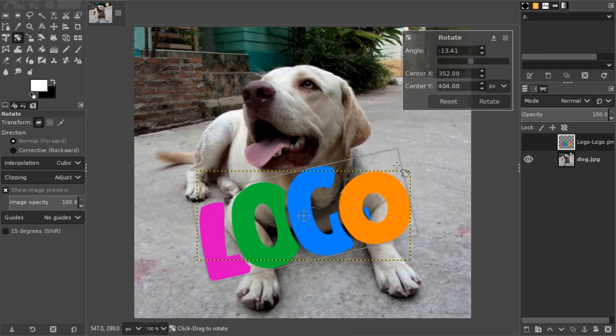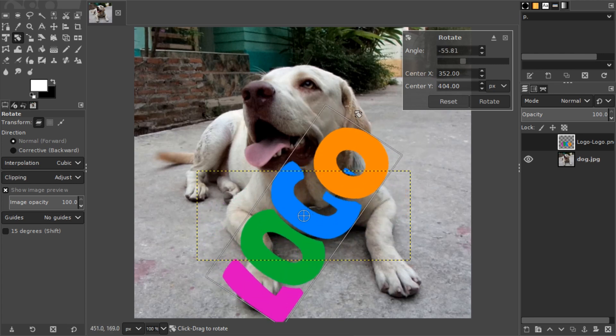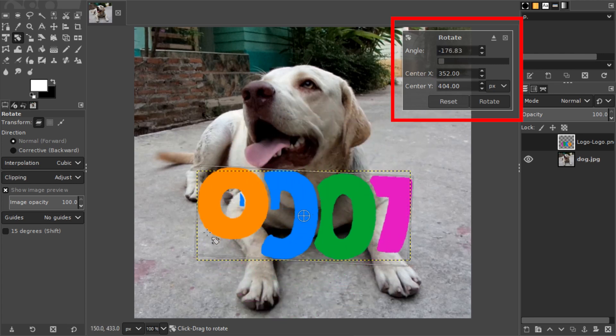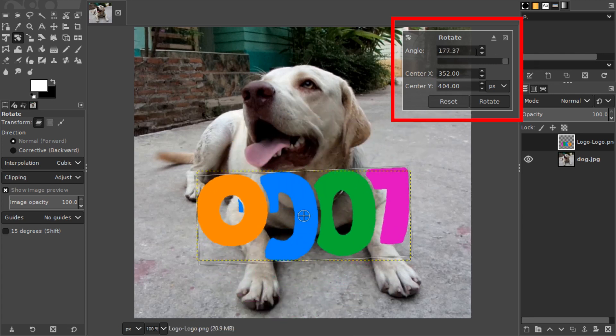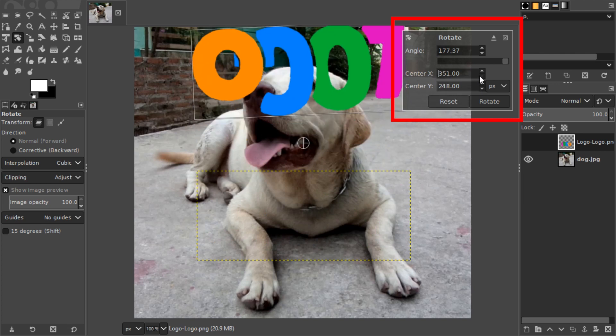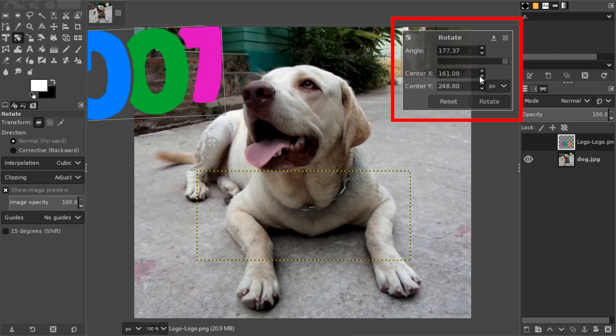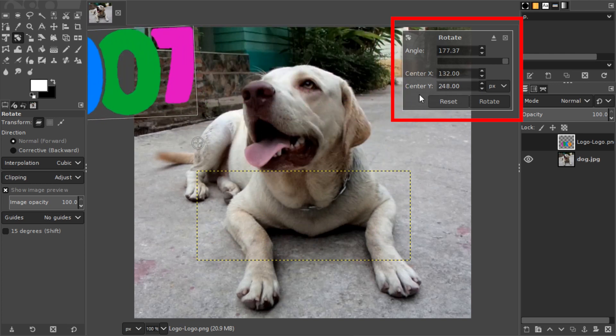If you release, nothing happens yet. You can release and click and drag again, and it shows how it gets rotated. You can also offset the center of rotation if you have exact needs.